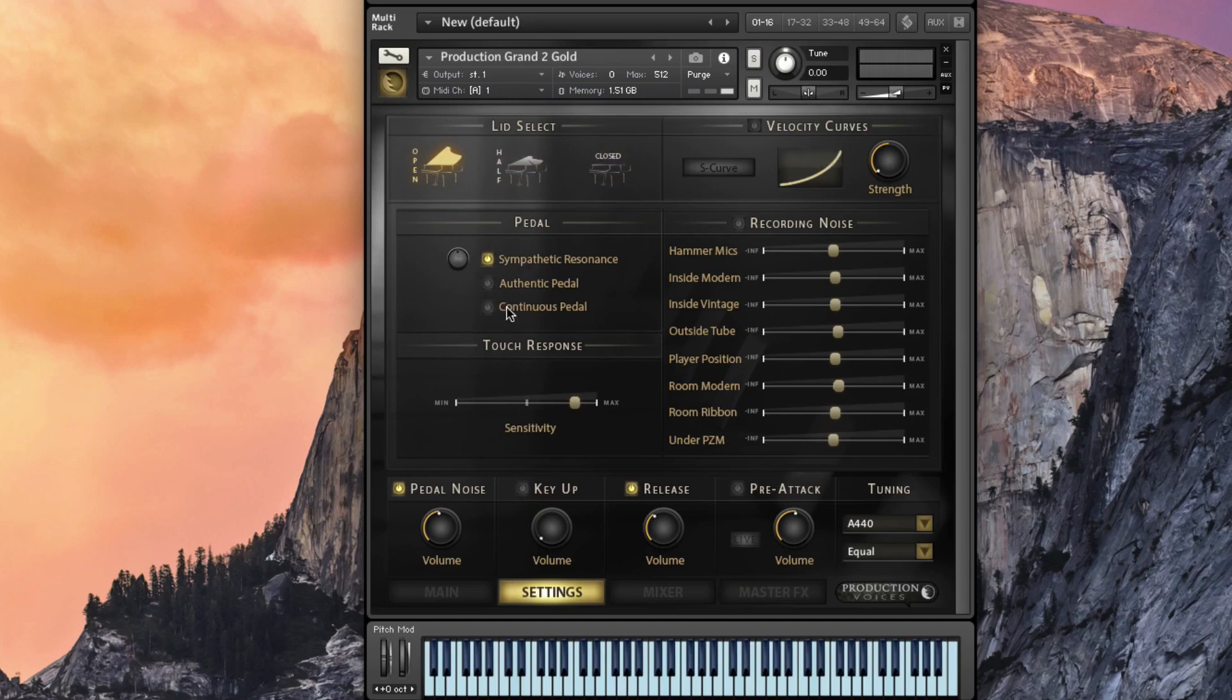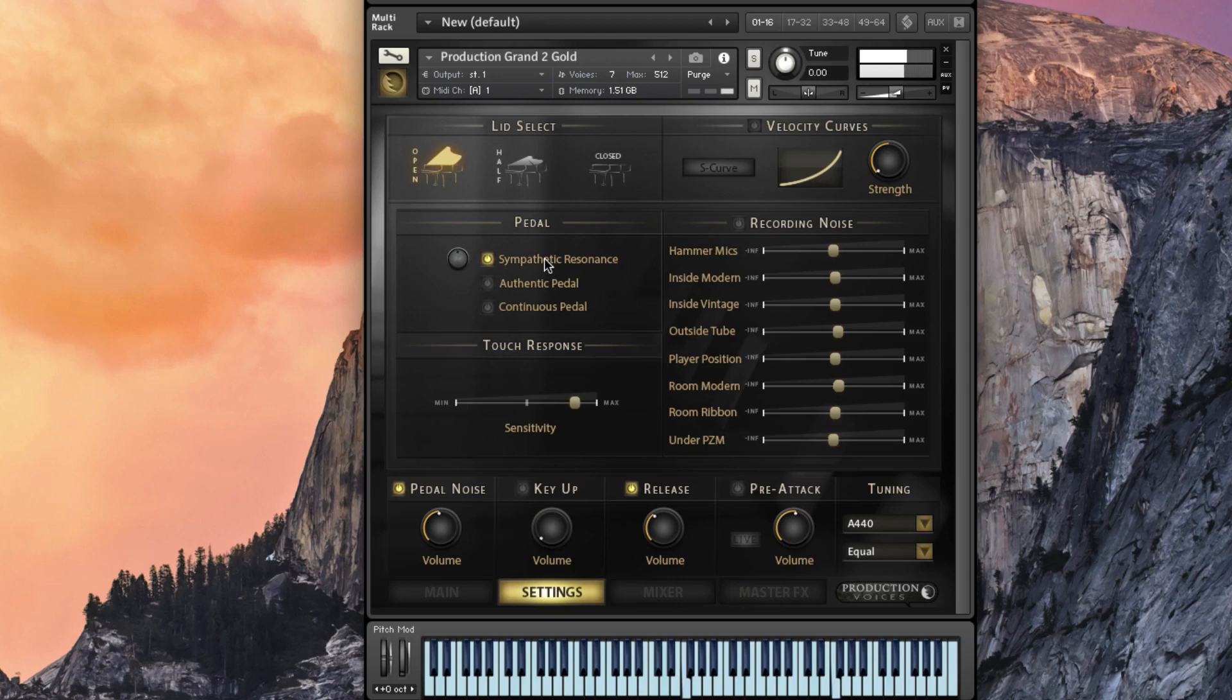Some things that we really wanted to do is increase the pedal response. So now we have some sympathetic resonance. So if I press an F here and then I go, you get that resonance all added to the note.